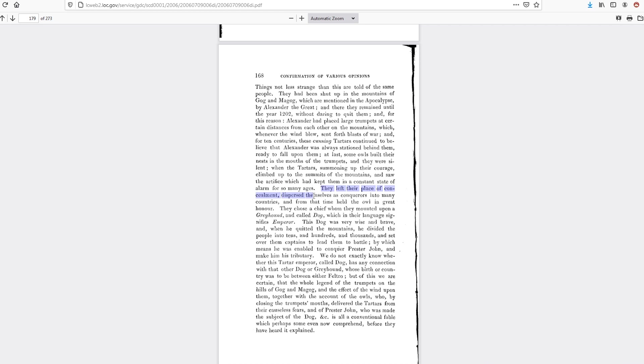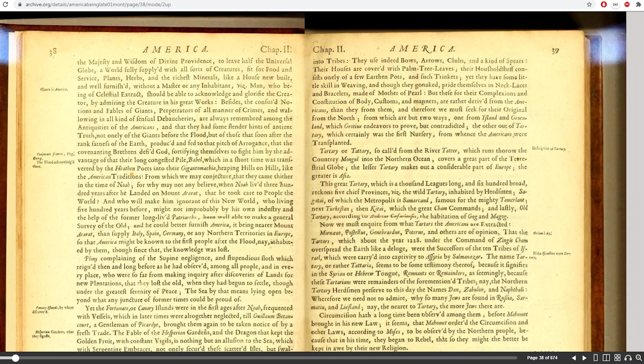And that's when they left their place of concealment, dispersed themselves as conquerors into many countries, and from that time held the Owl in great honor. But the fact that they remained there until the year 1202 is pretty interesting because it says after that they left their place of concealment and dispersed themselves as conquerors into many countries. And we find that same exact historical connection all over the place.